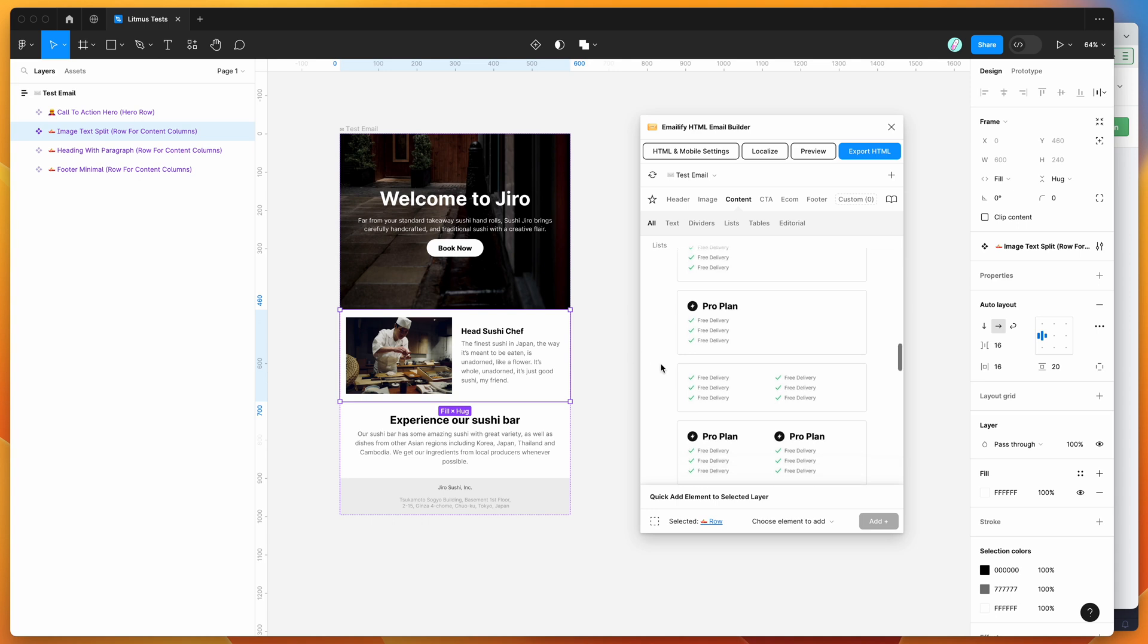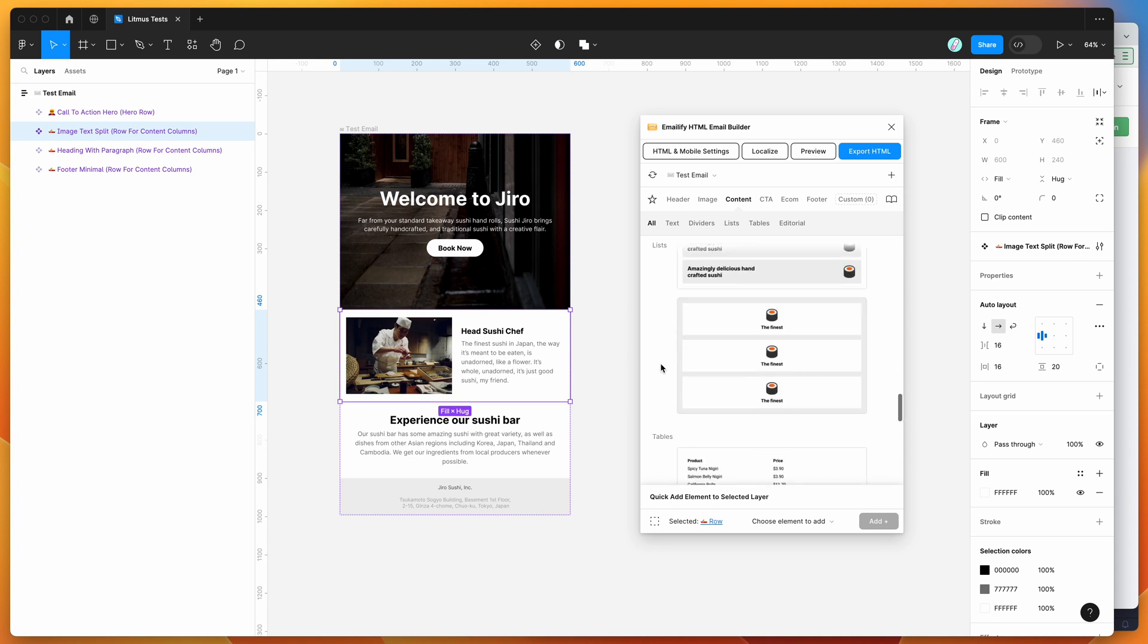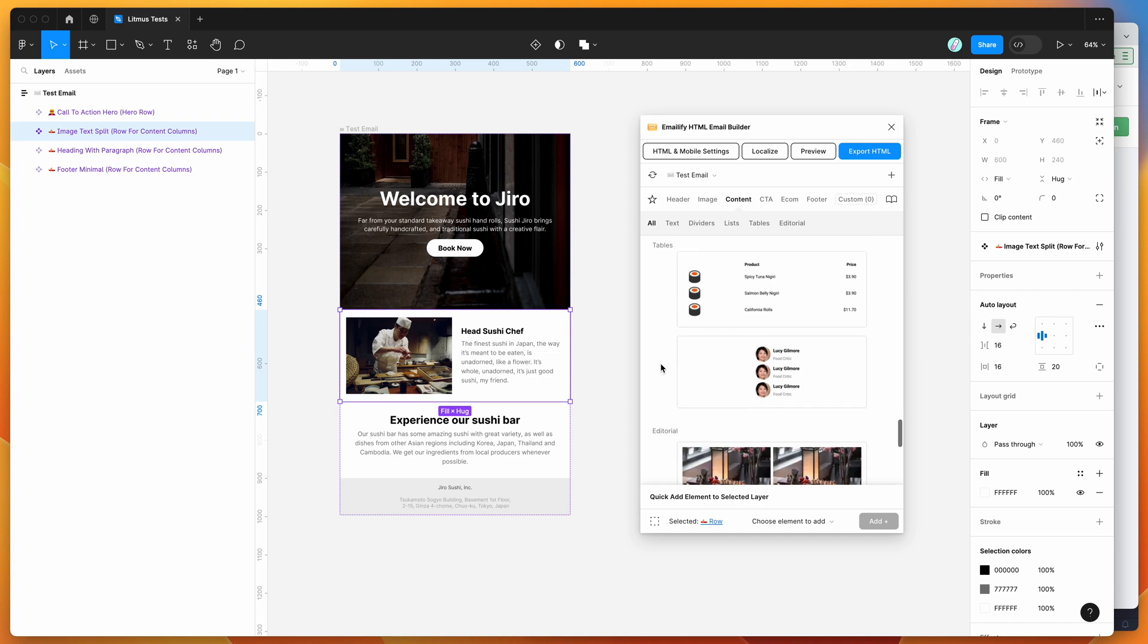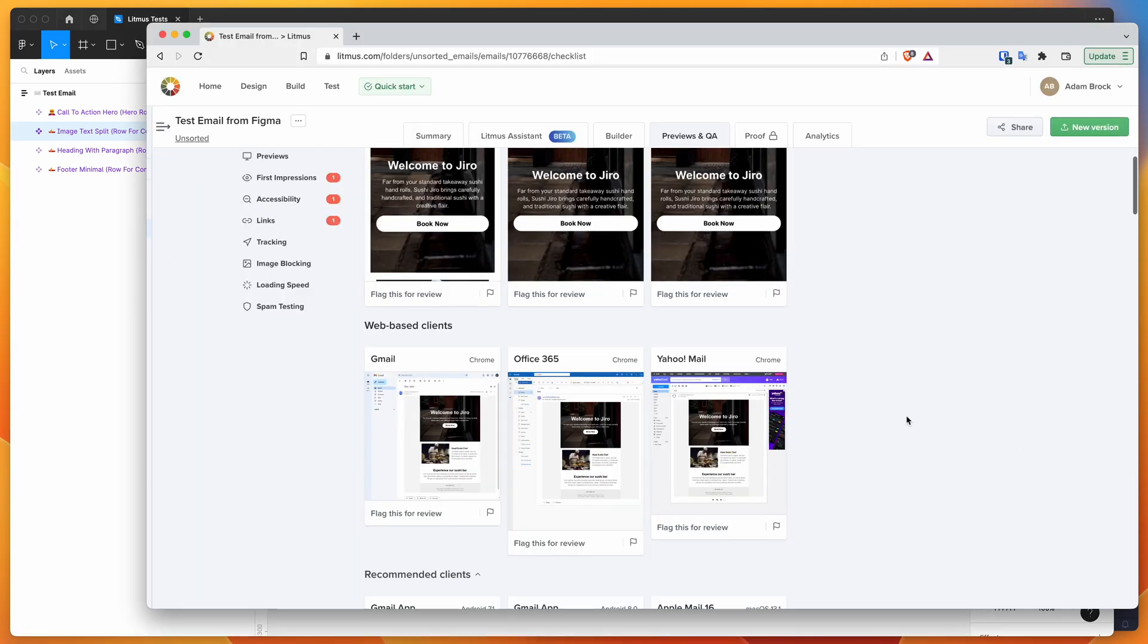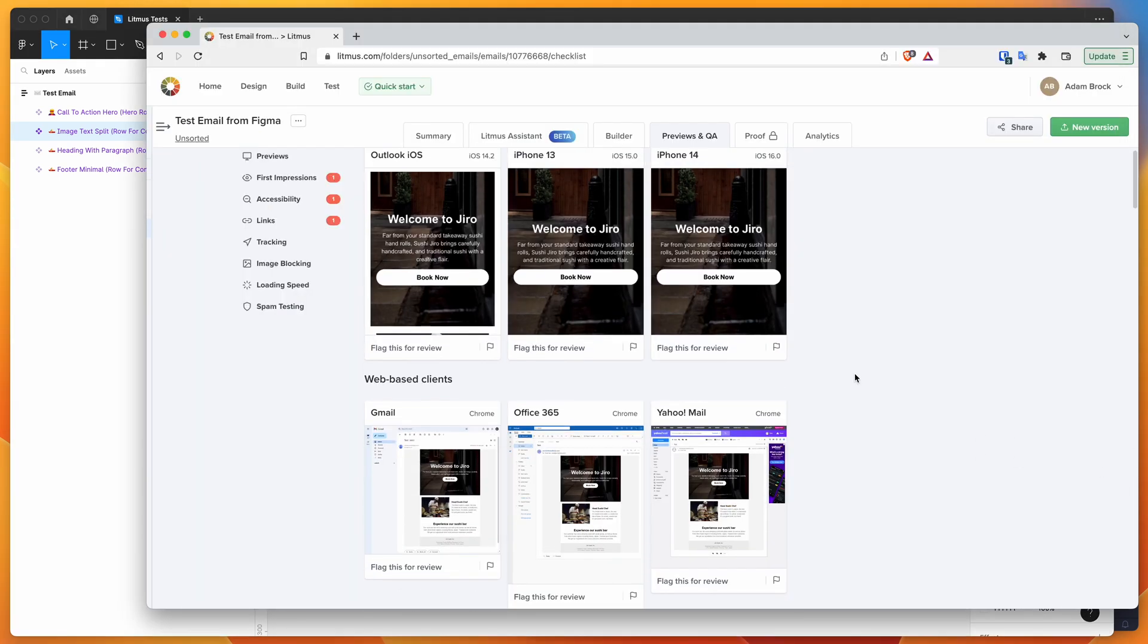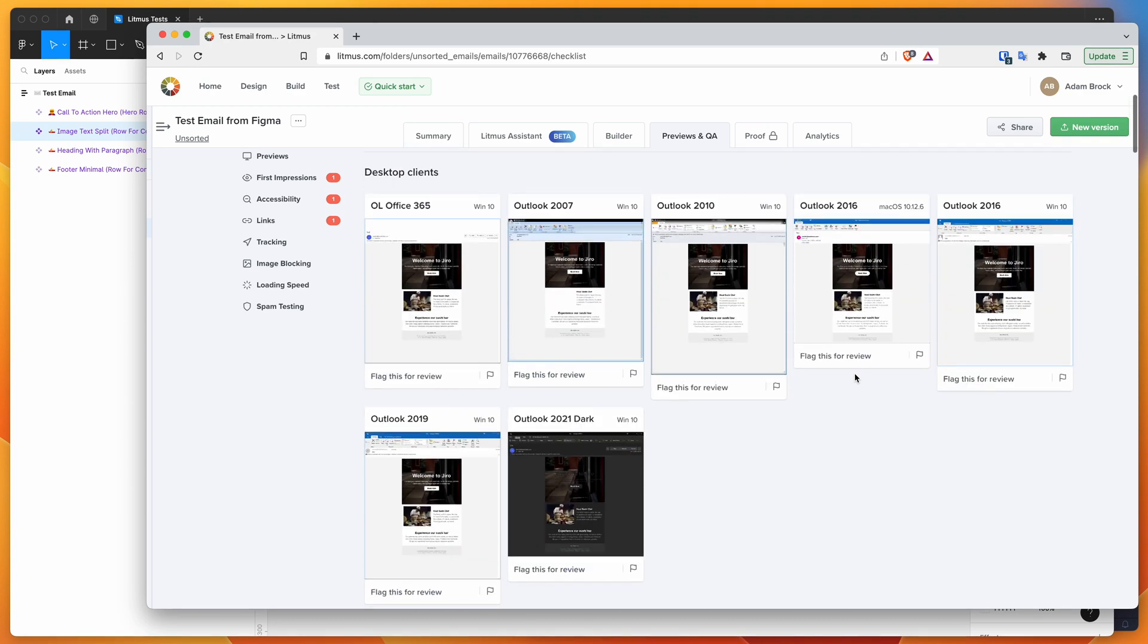...but it's always worth testing it in Litmus or a platform like Litmus anyway, just to be a hundred percent sure of what it's going to look like when it does get delivered. So I'd always recommend running through that as well.